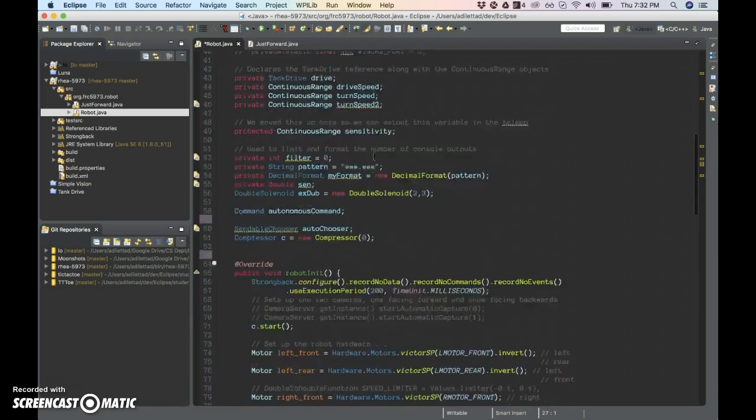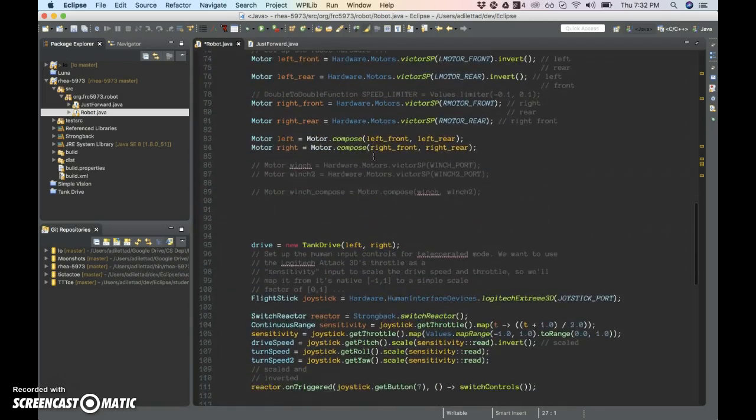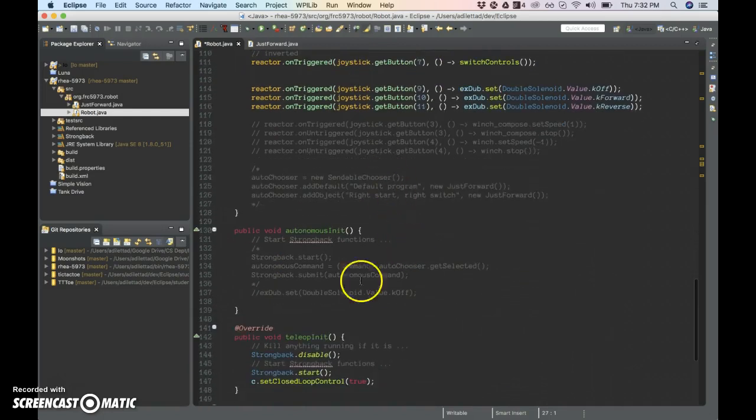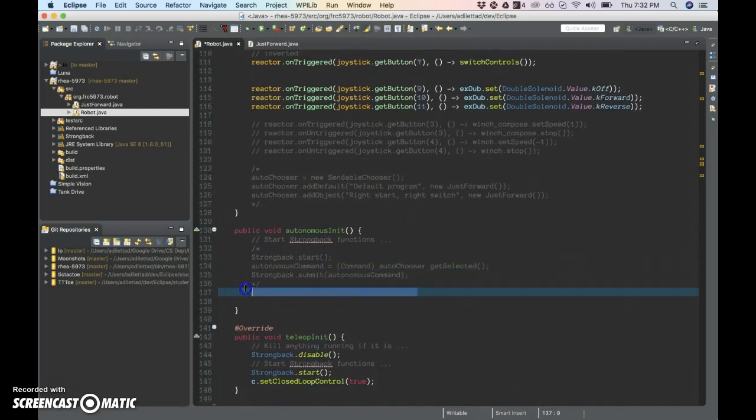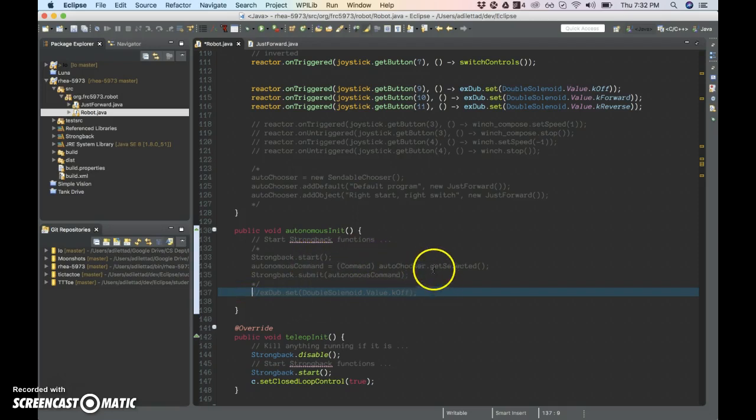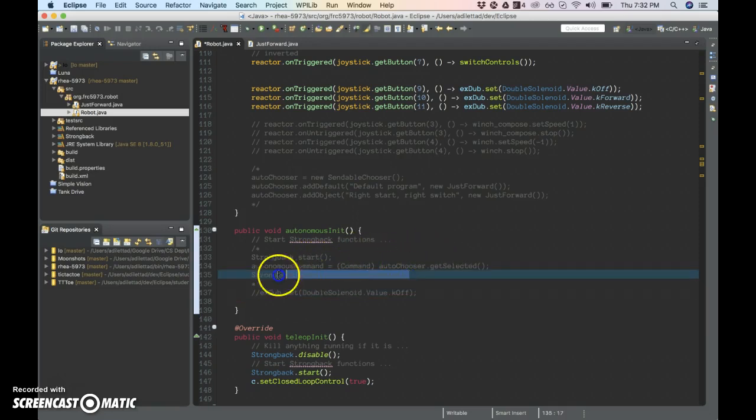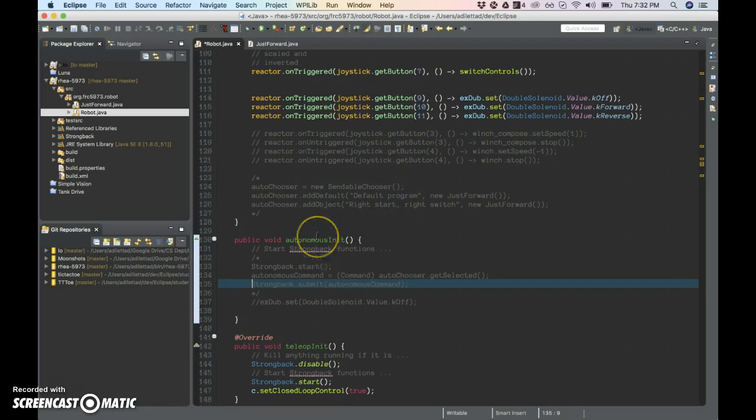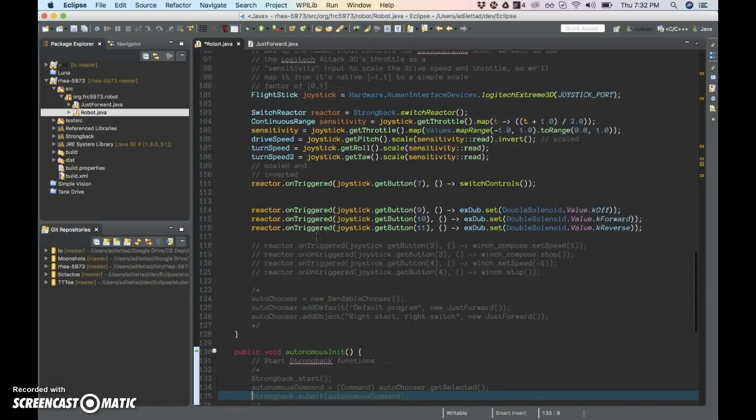If we can, once we activate our autonomous mode inits, as some of this code is commented out, that it will grab the command that was selected on the smart dashboard and pass that into either Strongback or a WPI command initialization. Yeah. So that's what I'm hoping to see happen there.